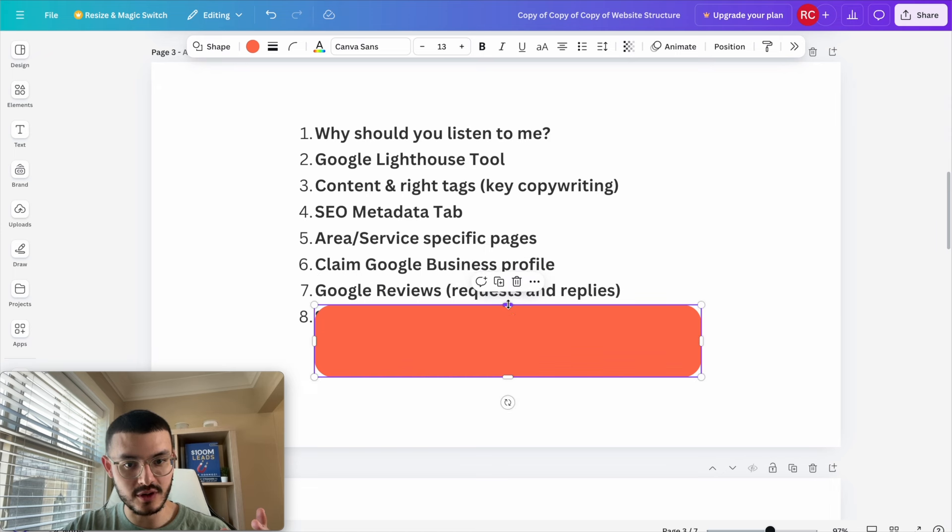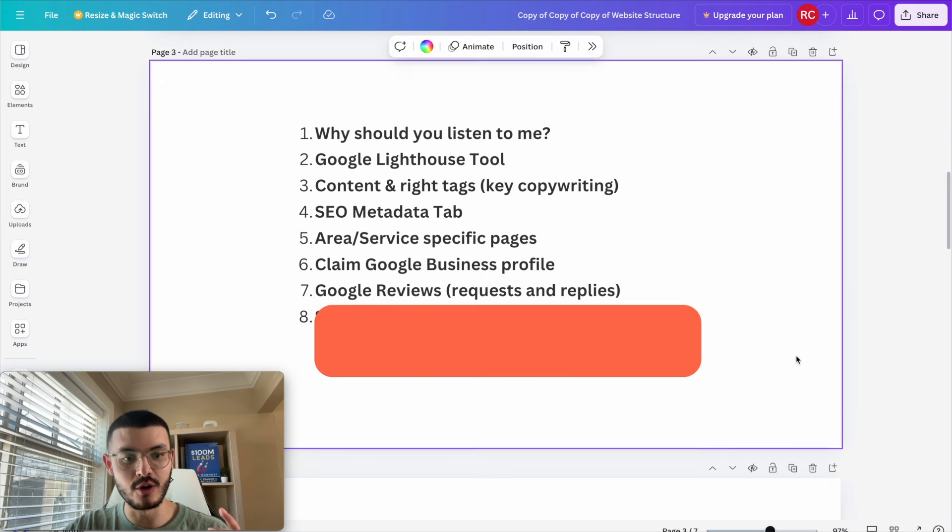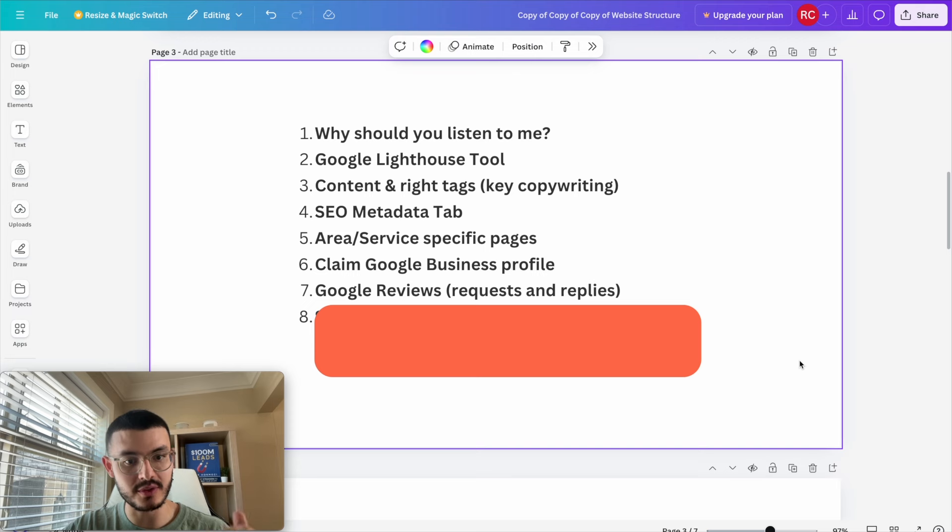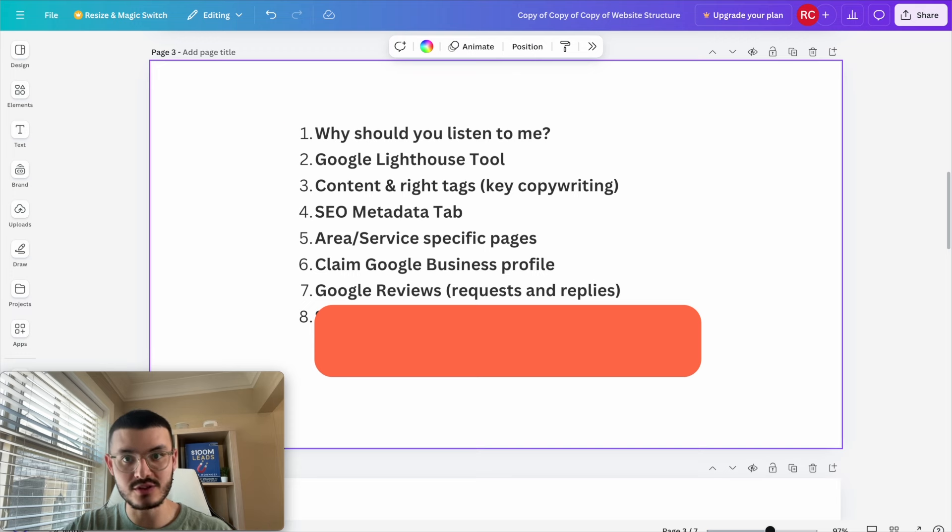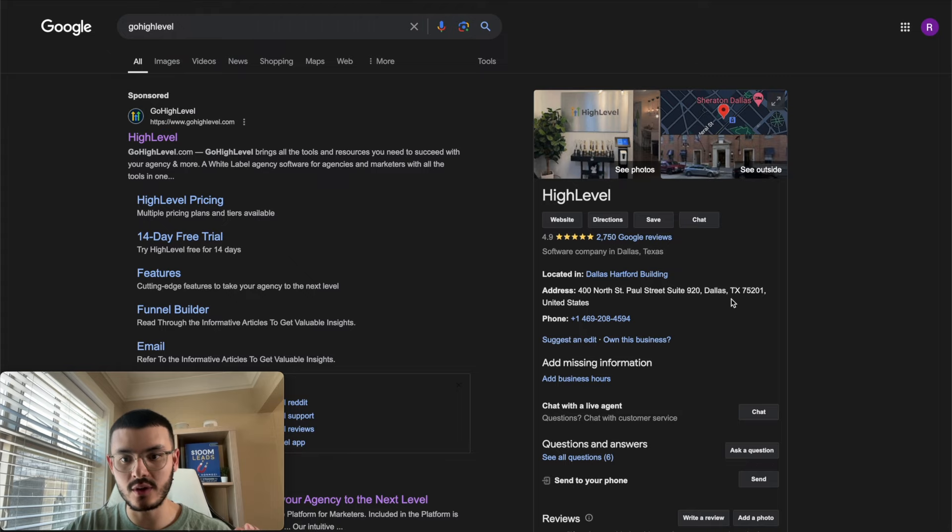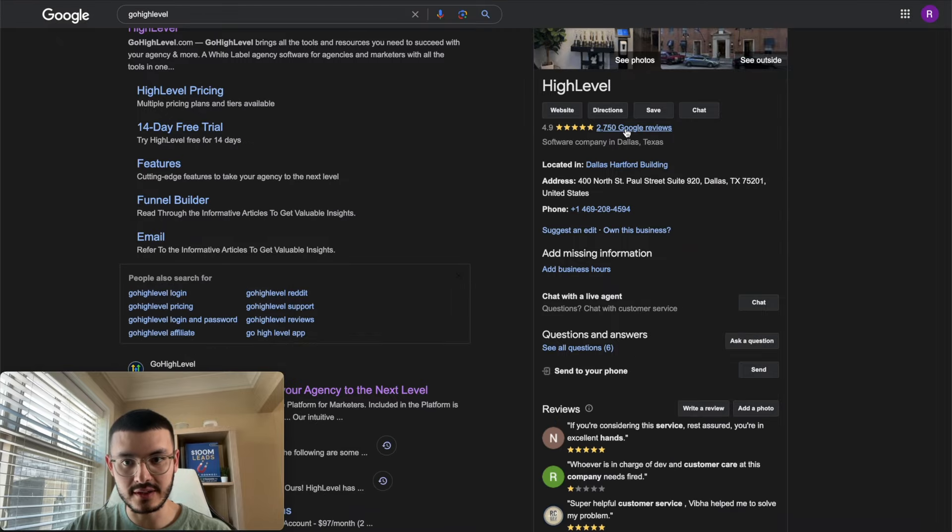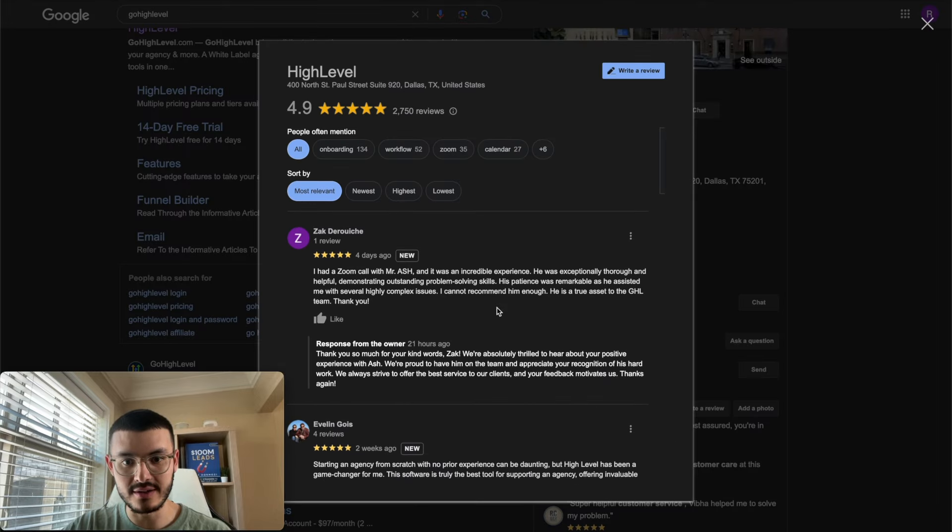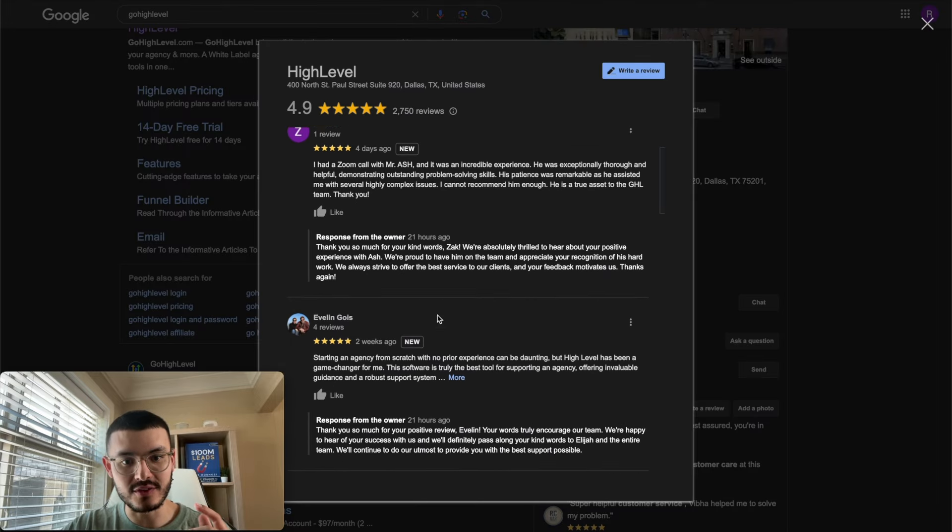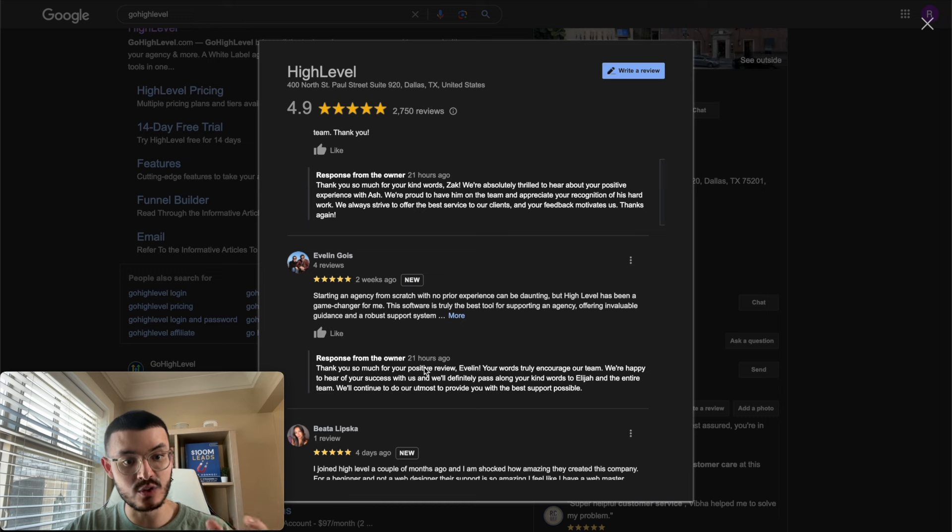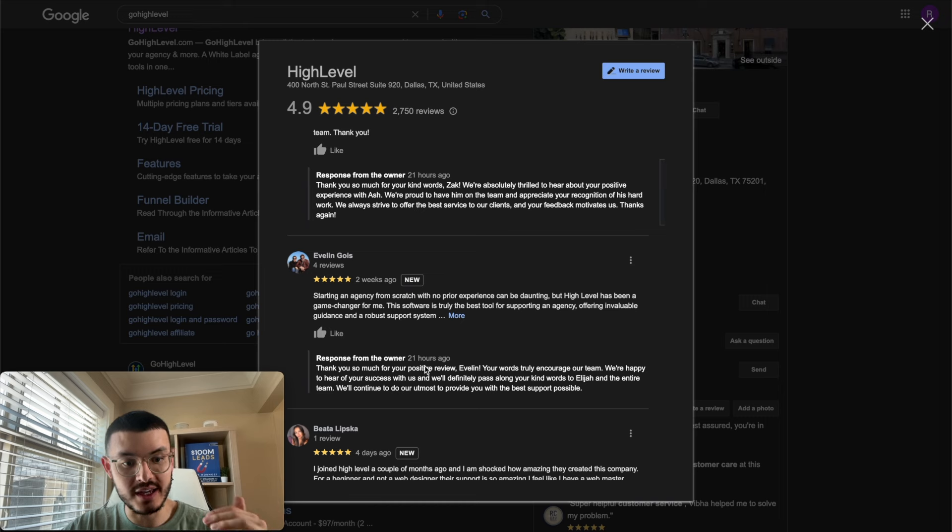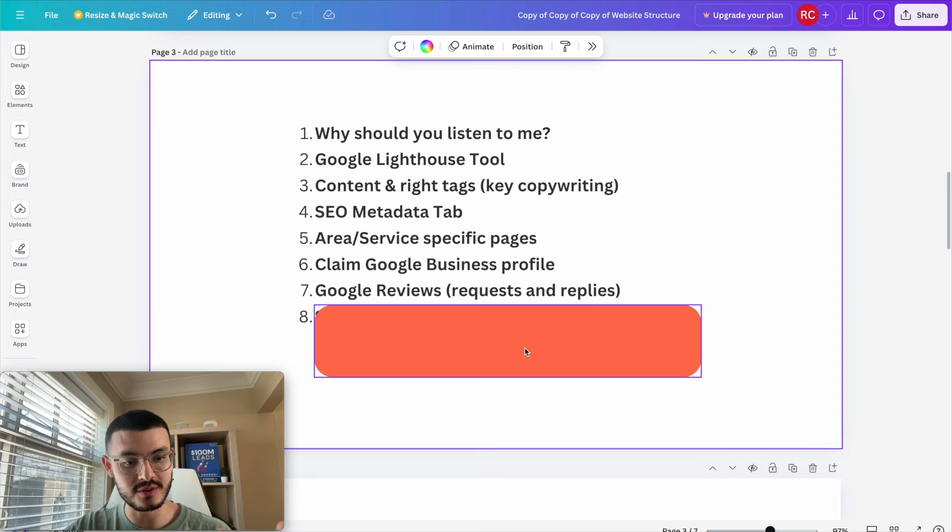All right the next thing that I want to talk about is how I help him request reviews to make sure that we build it his Google profile and make sure that he also replies. So if you take a GoHighLevel websites right here you see that if I click on reviews right here every single review that they have they've responded and Google likes this as well, also helps a website rank higher.